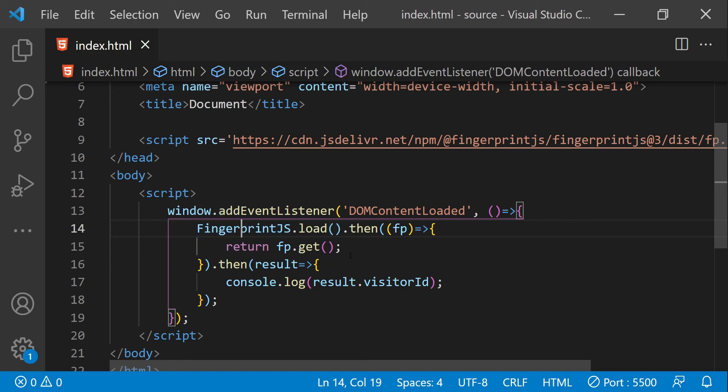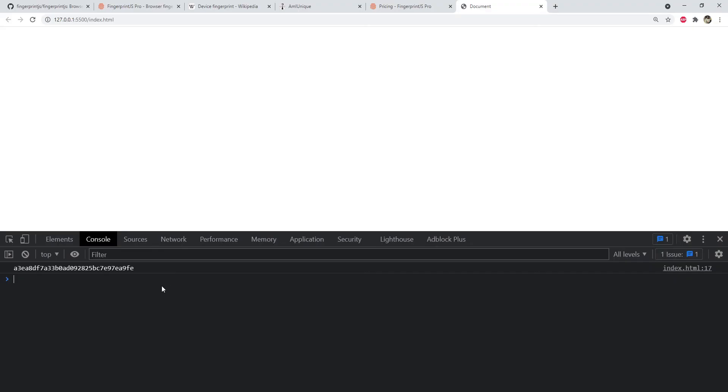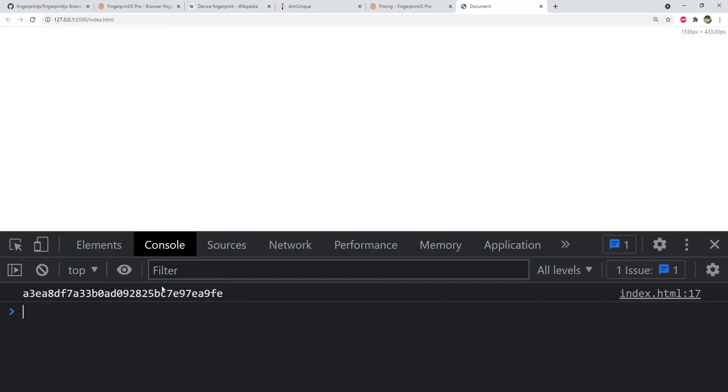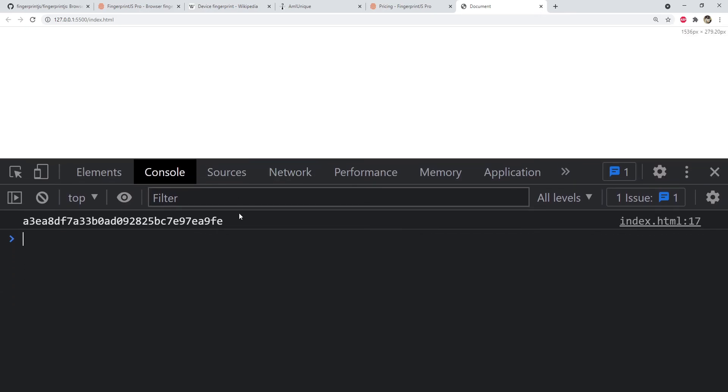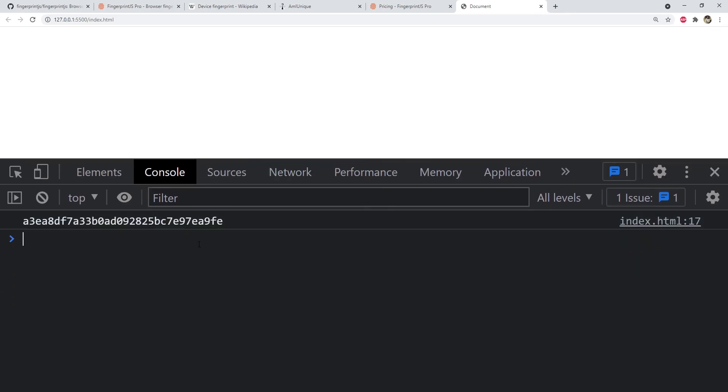So over here you can see there is an ID which is logged to the console. Now this is the visitor ID or the unique computed hash by this library based on the set of parameters that this code is tracking, for example the device name, maybe the browser name, the operating system name, and any other information too.